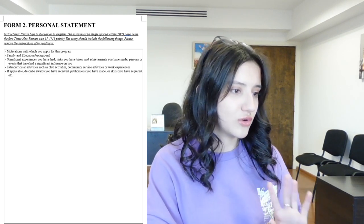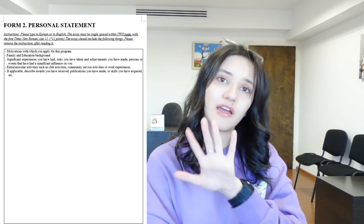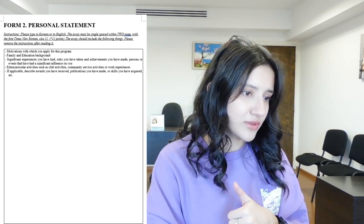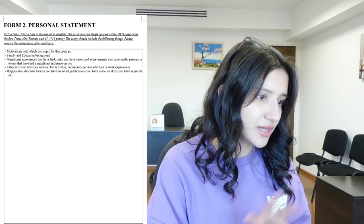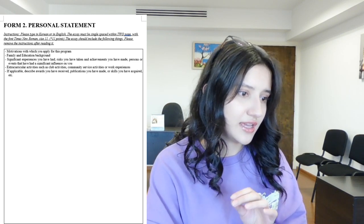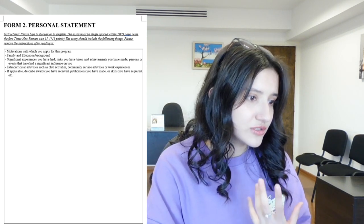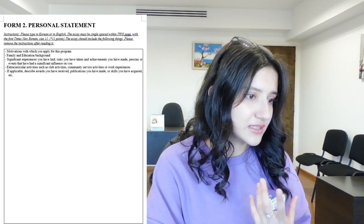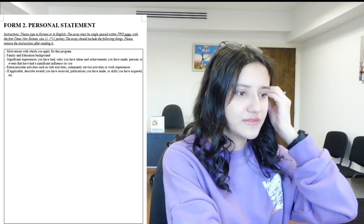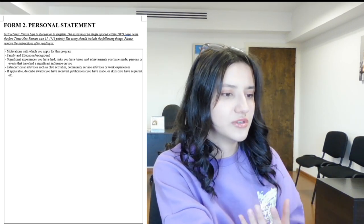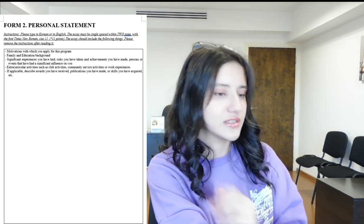In form two, the personal statement, you need to focus on five topics: motivation for applying to this program; family and education background; significant experiences, risks you have taken, and achievements; persons or events that have had a significant influence on you; and extracurricular activities such as club activities, community service, work experience, or volunteering.